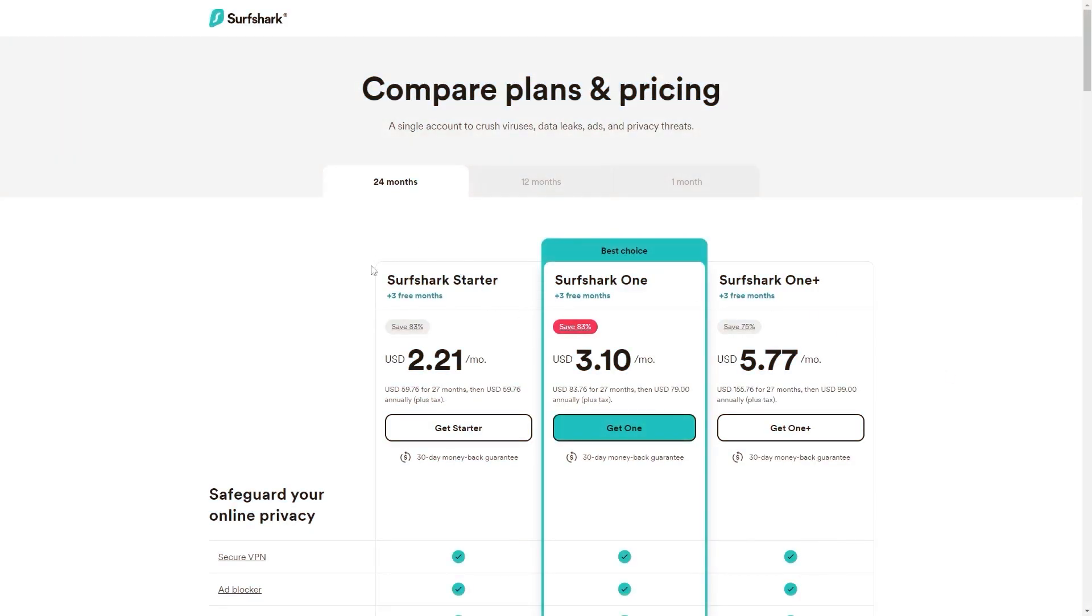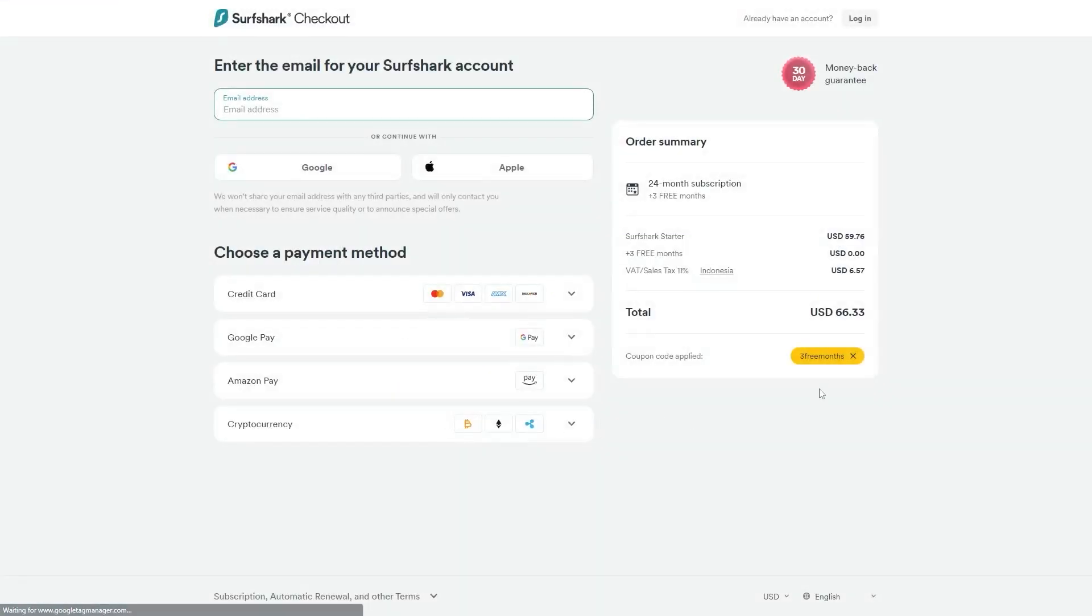However, if you use our exclusive coupon code, you'll be getting three free months in total, saving you 83%, which is the best deal available on the internet.